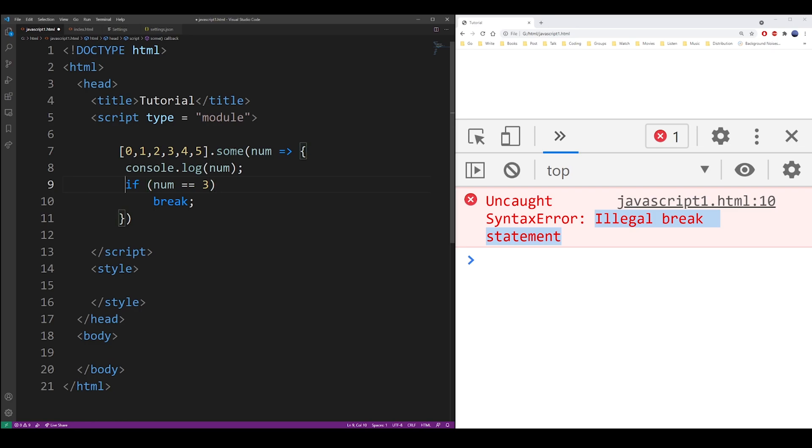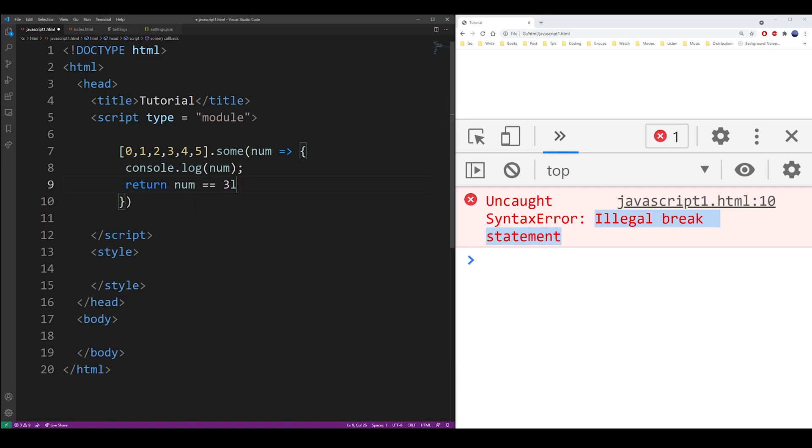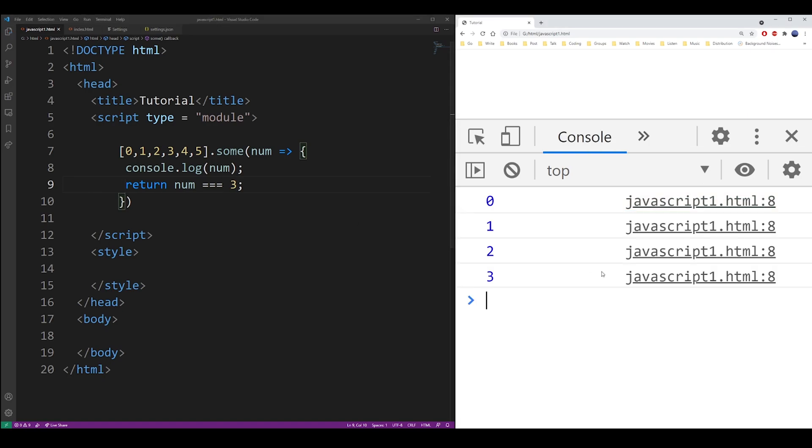I'm not going to go deeper into how higher order functions work in JavaScript, but basically you cannot use an if condition. What you do is you return that condition and that for loop will stop when that condition is met.